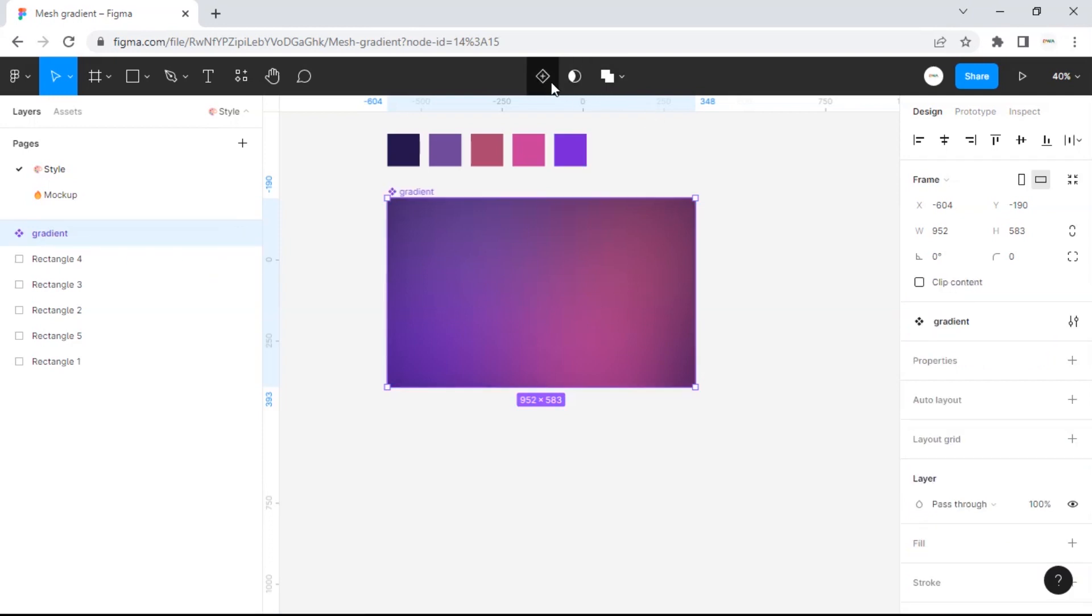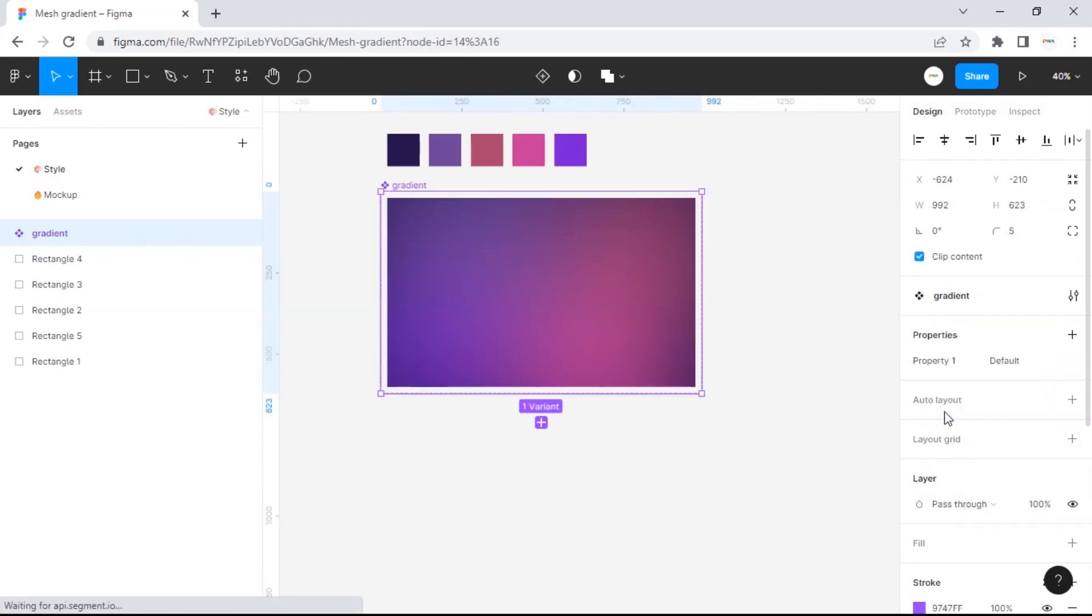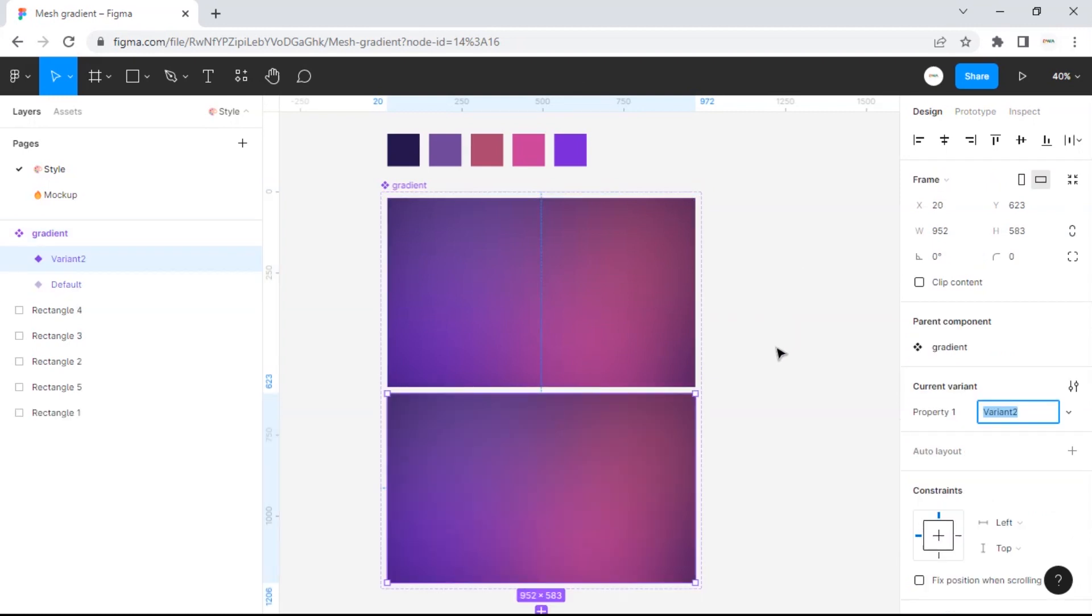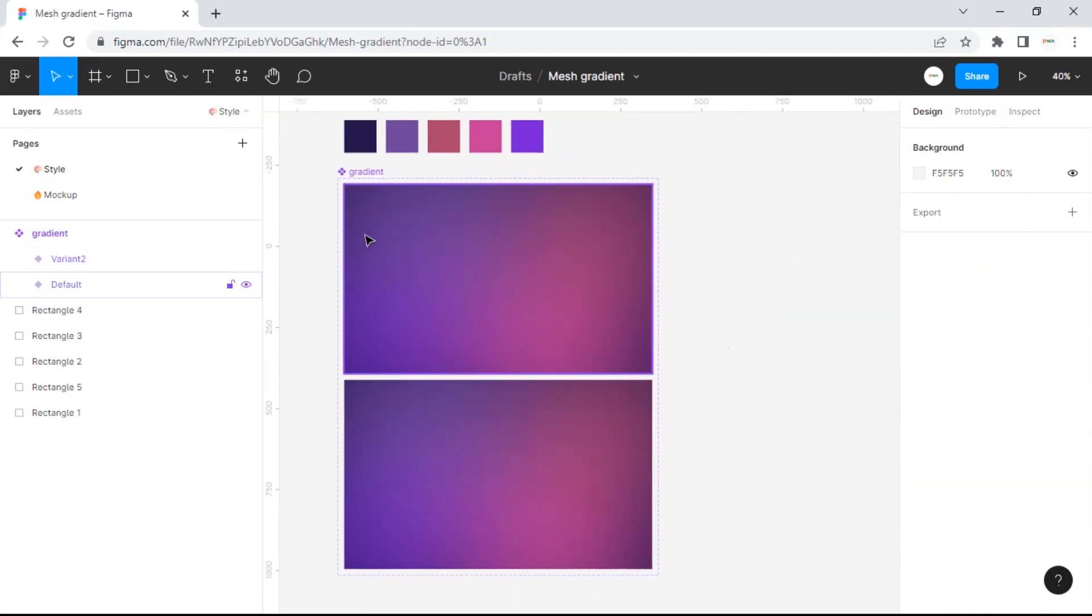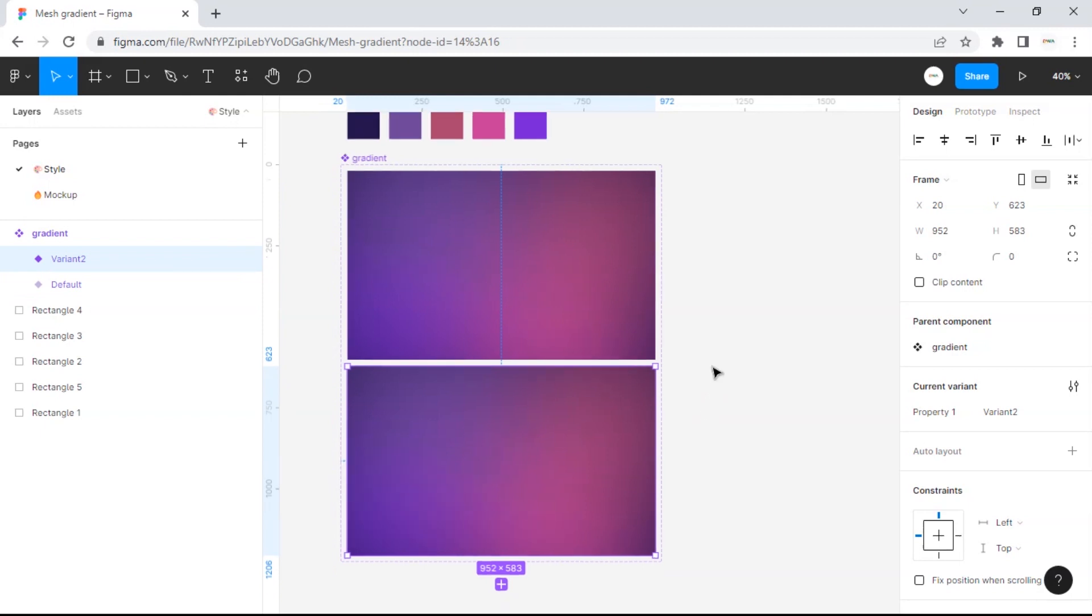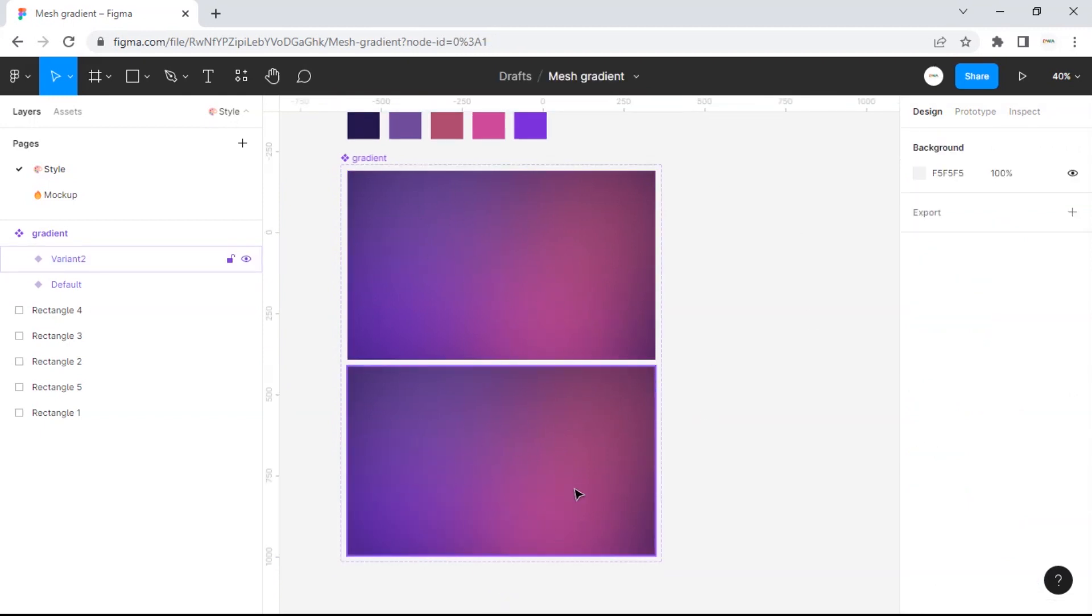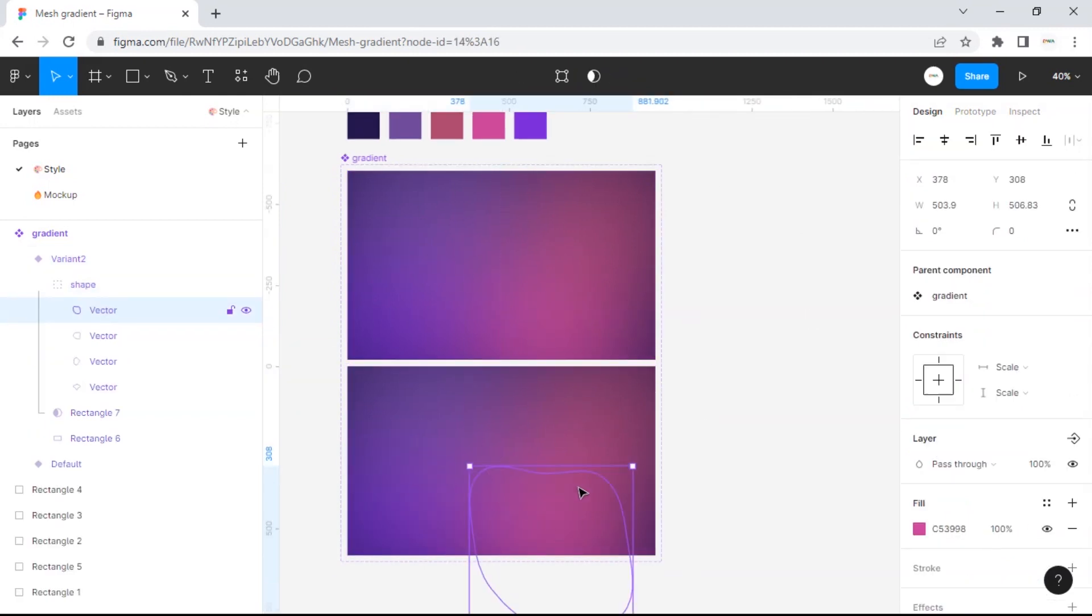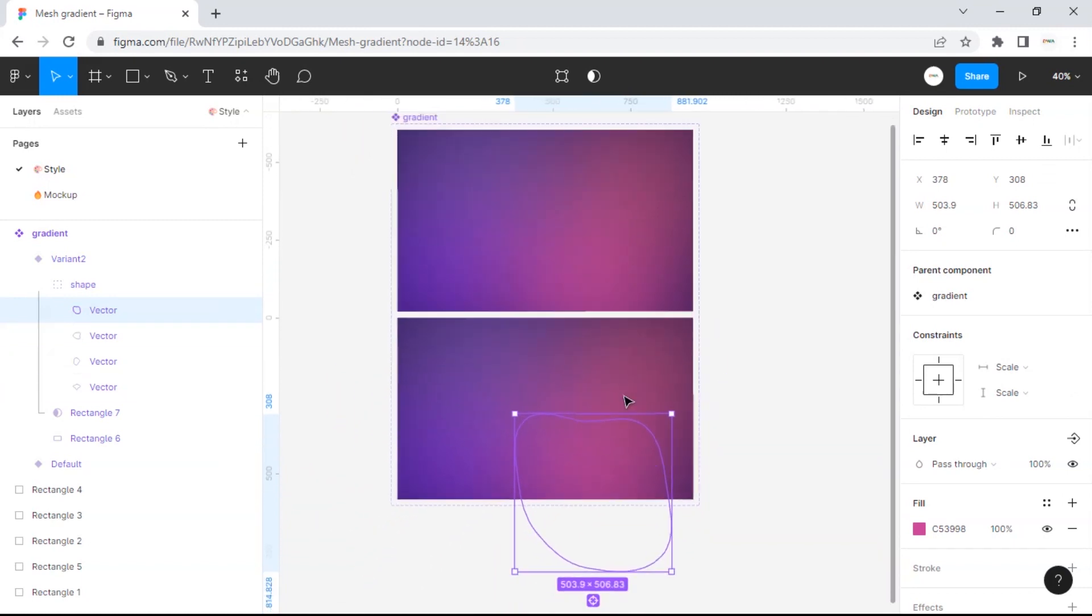Next we will make it a component and add some variations here which we will later use for the animation. Click this plus icon to create a new variation. From the second variation onwards, change the position of the shapes with different positions.